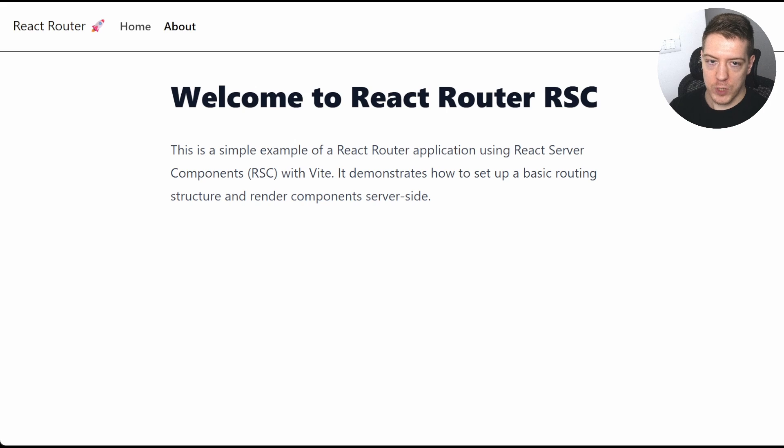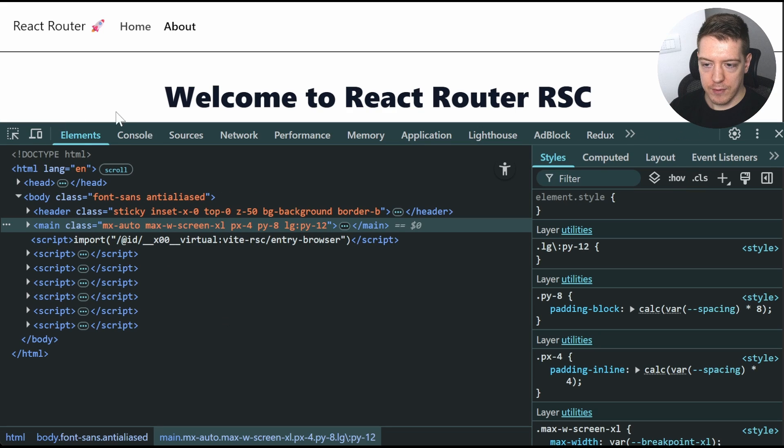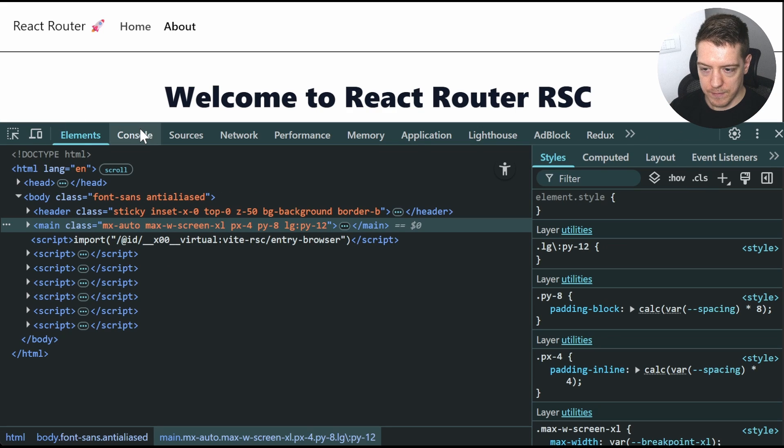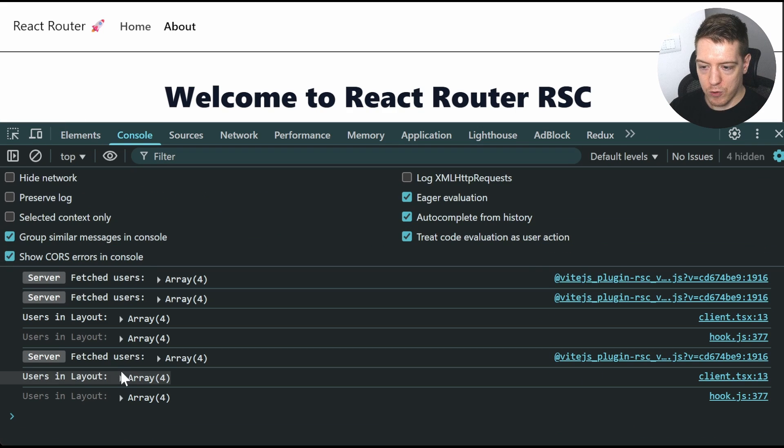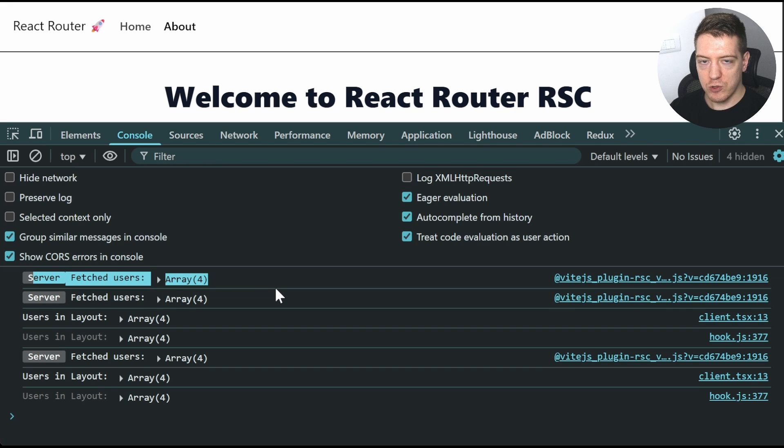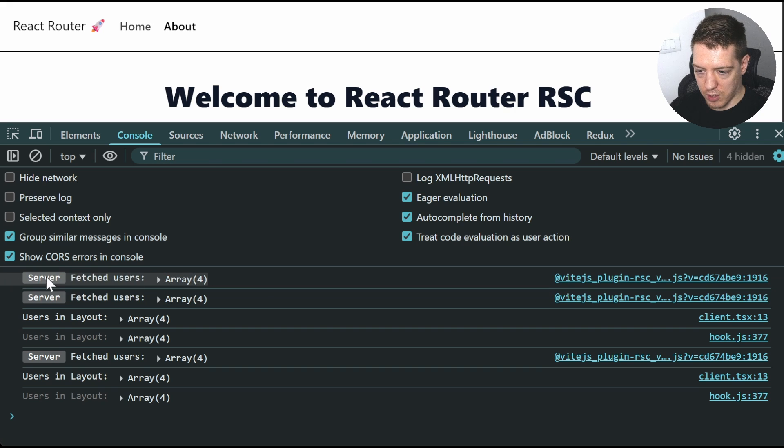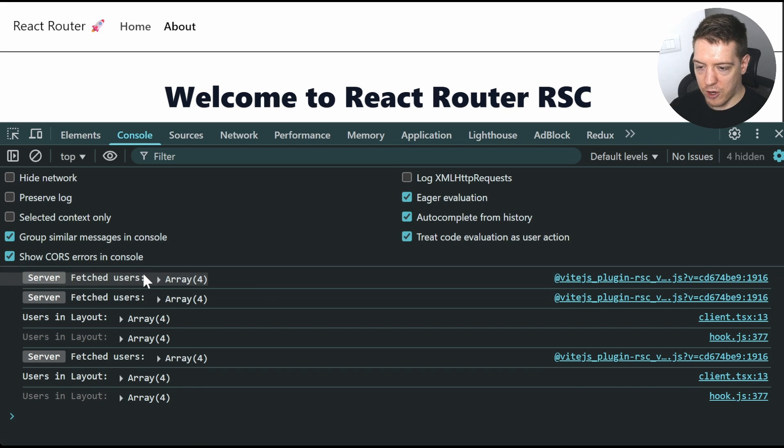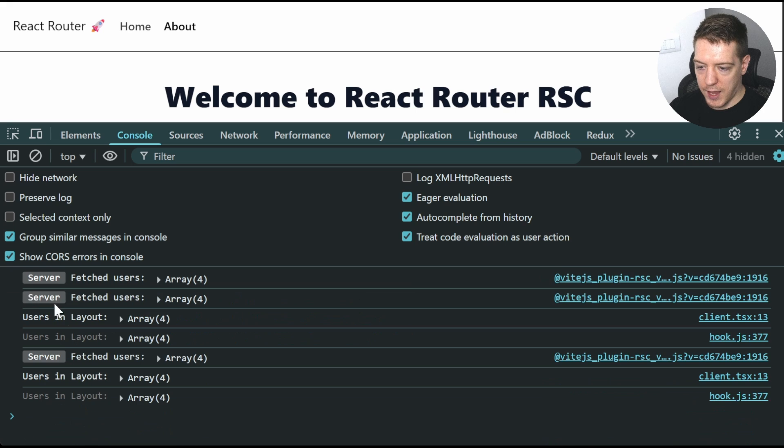If I switch over to the browser and I open up the console and I go to console, you can see that we actually get console logs from the server and from the client.